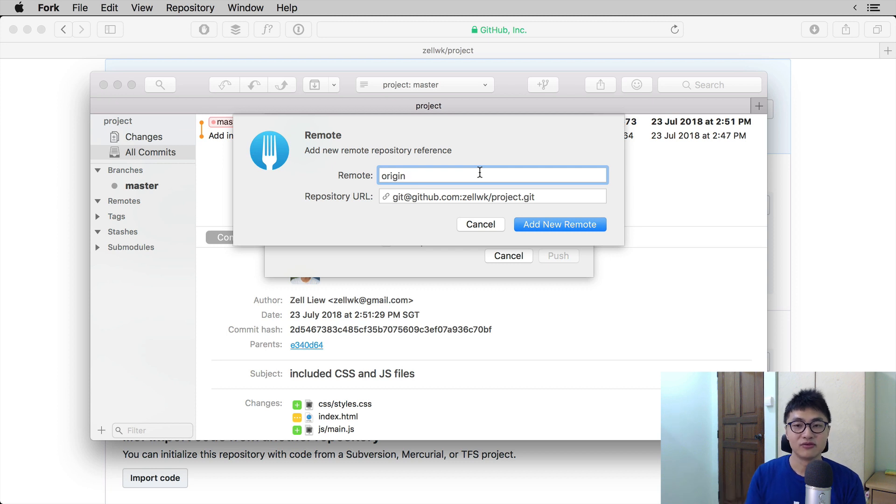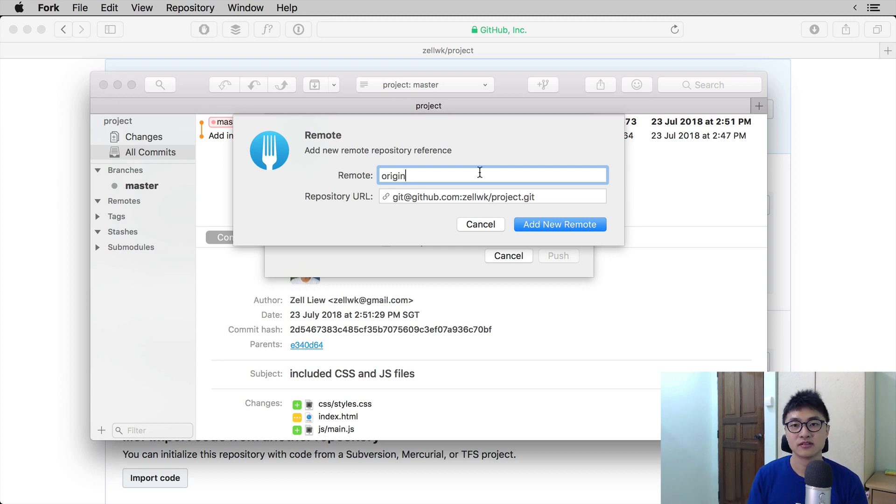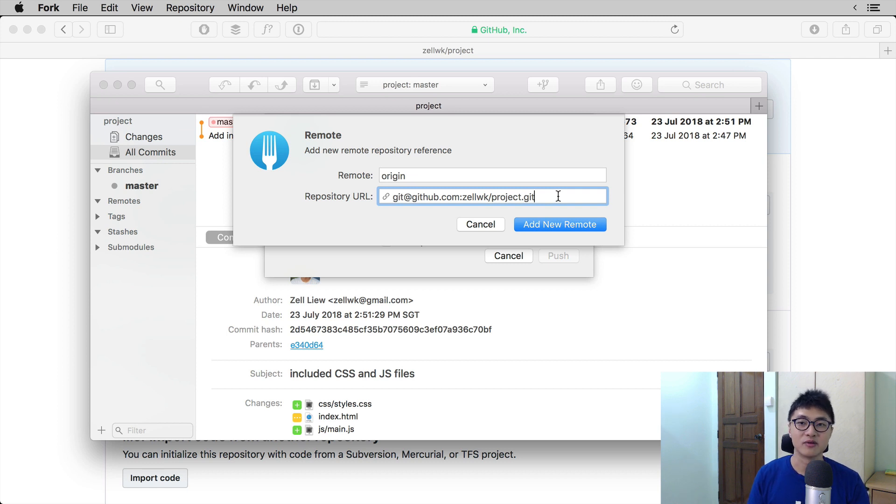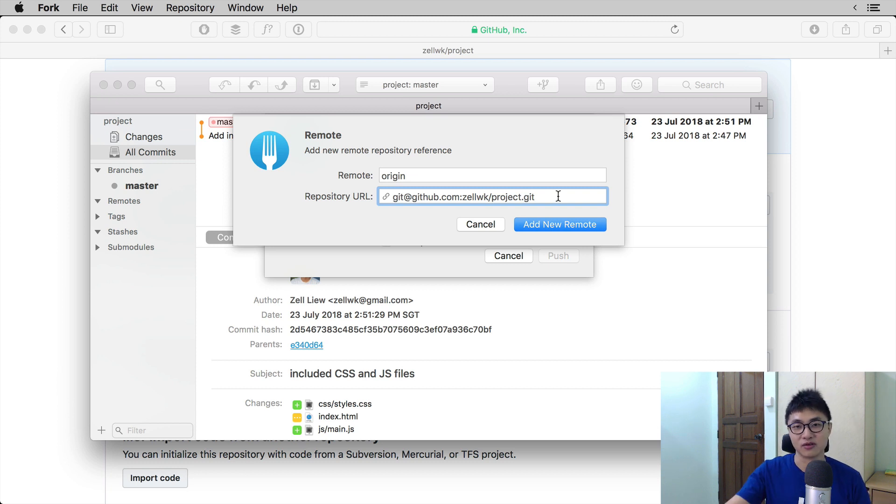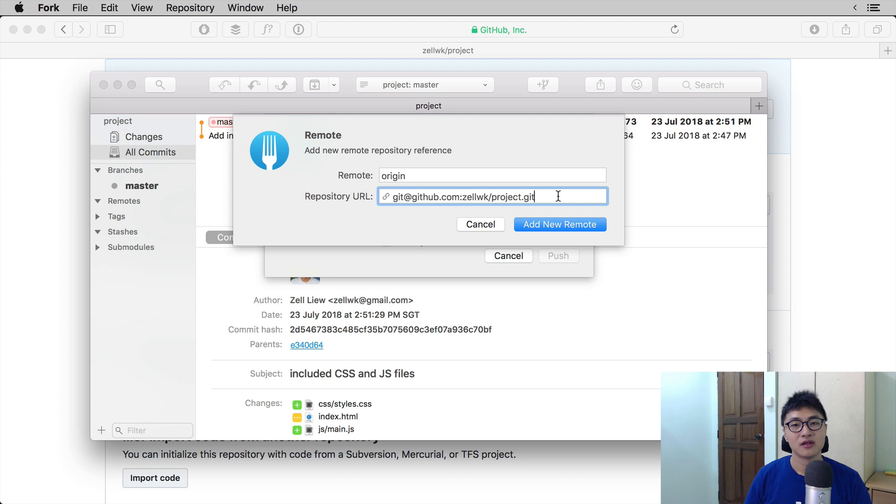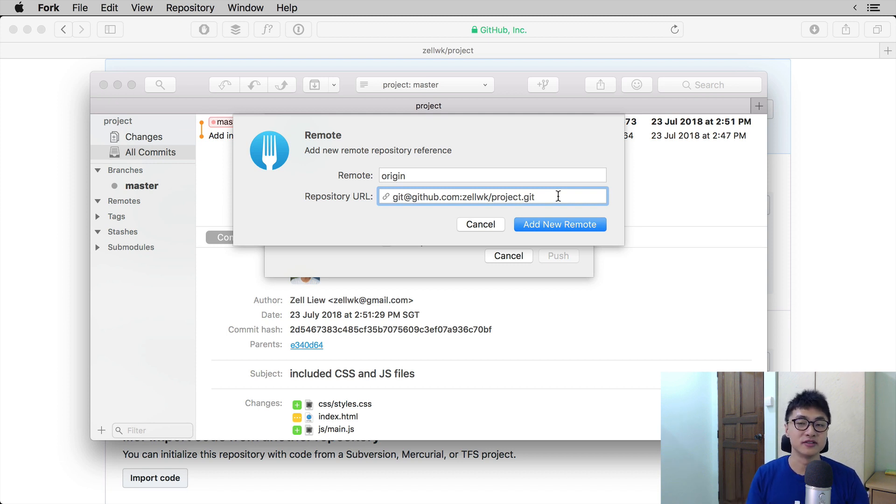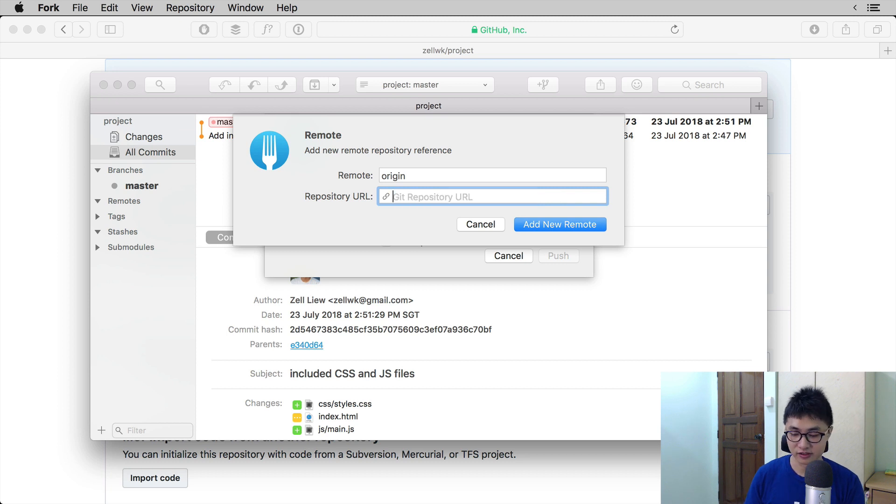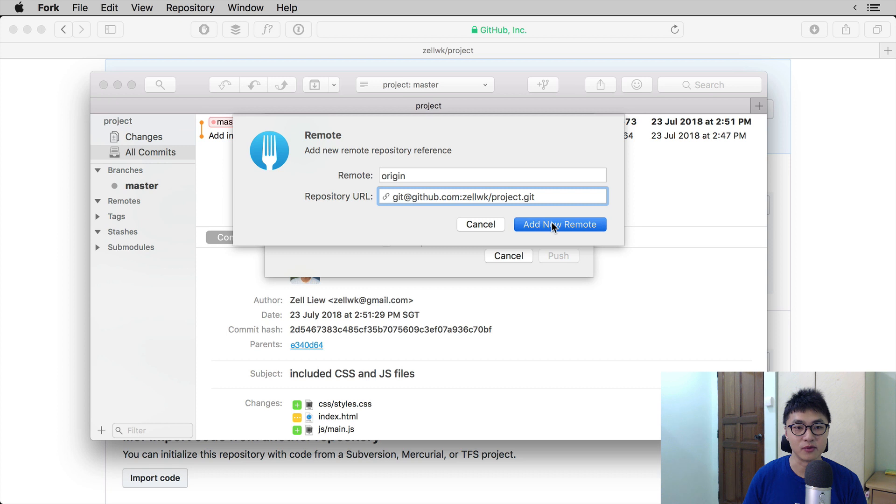You need to name your remote. And for most repositories, the default name will be origin. You can have multiple remotes and in those cases, you can name your remotes according to where they are from, like GitHub or Heroku or Bitbucket, for example. Then, the repository URL should be the URL that you just copied. Fork should have auto-filled that URL for you, but if it doesn't, then you just have to paste it in. Then select add new remote.